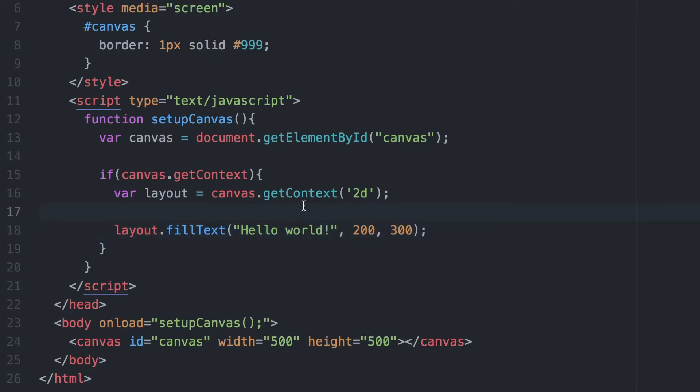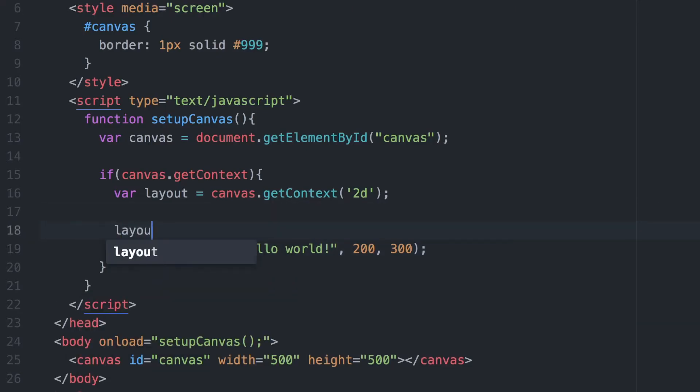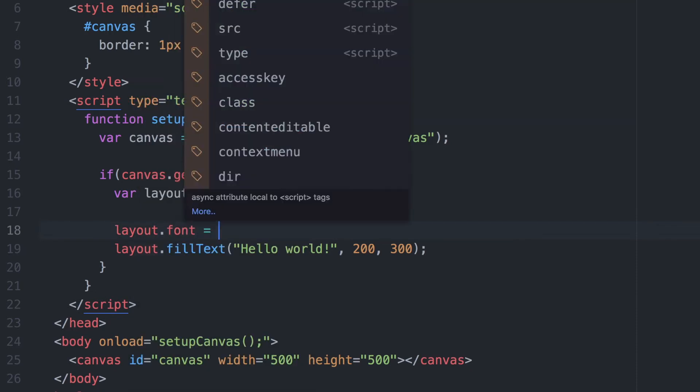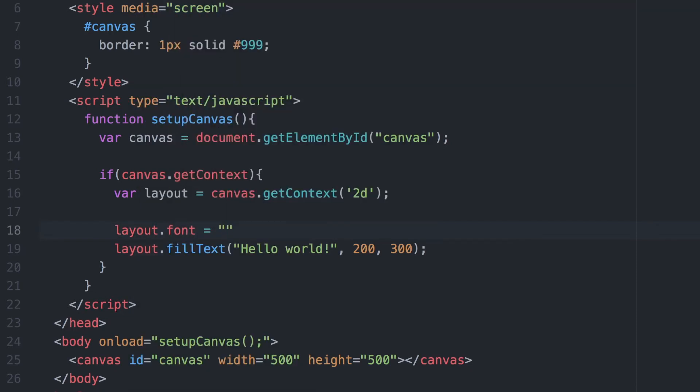Our canvas is 500 pixels in both width and height. You can see the text is displayed but it's quite small, so we can change the size and the font face being used. We do that using variable dot font, then specify the size and typeface we want to use, which makes it a little easier to read on screen.